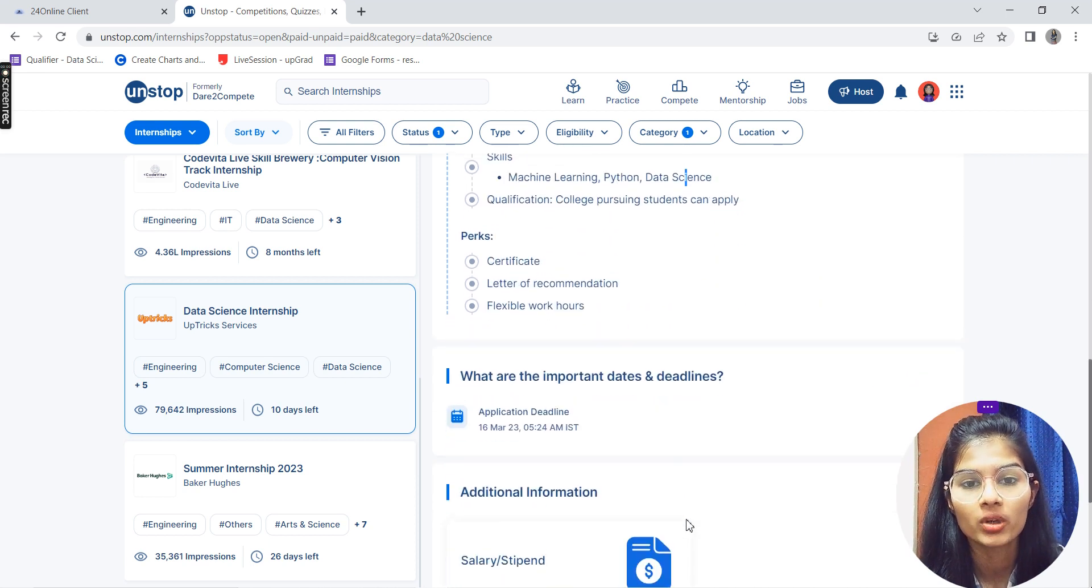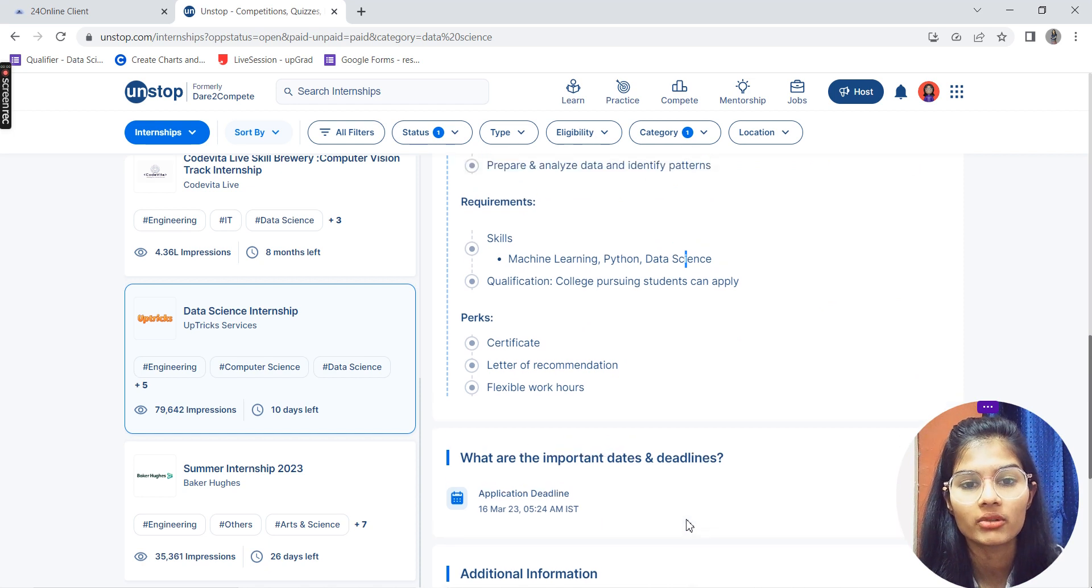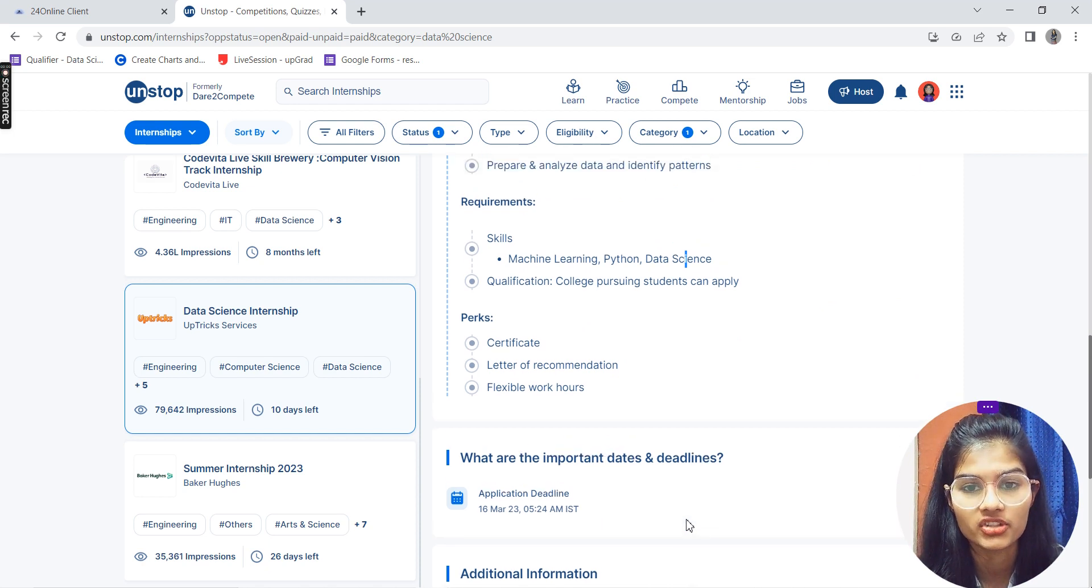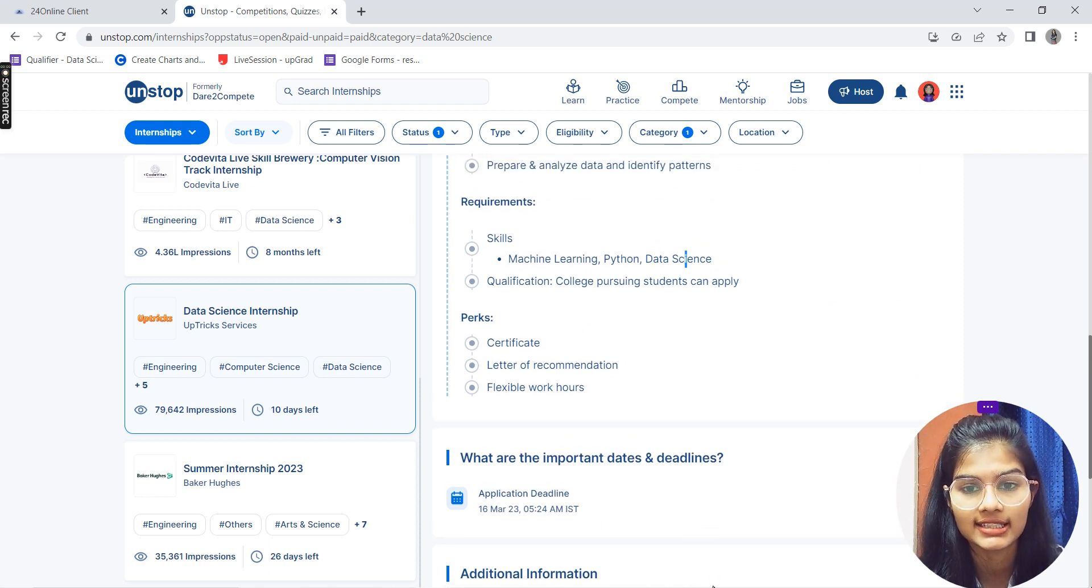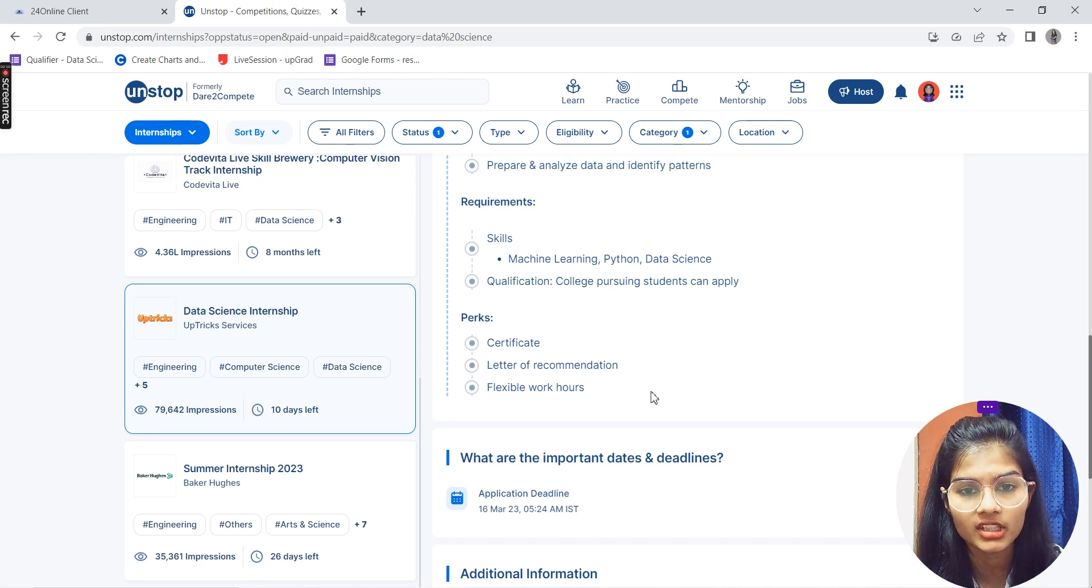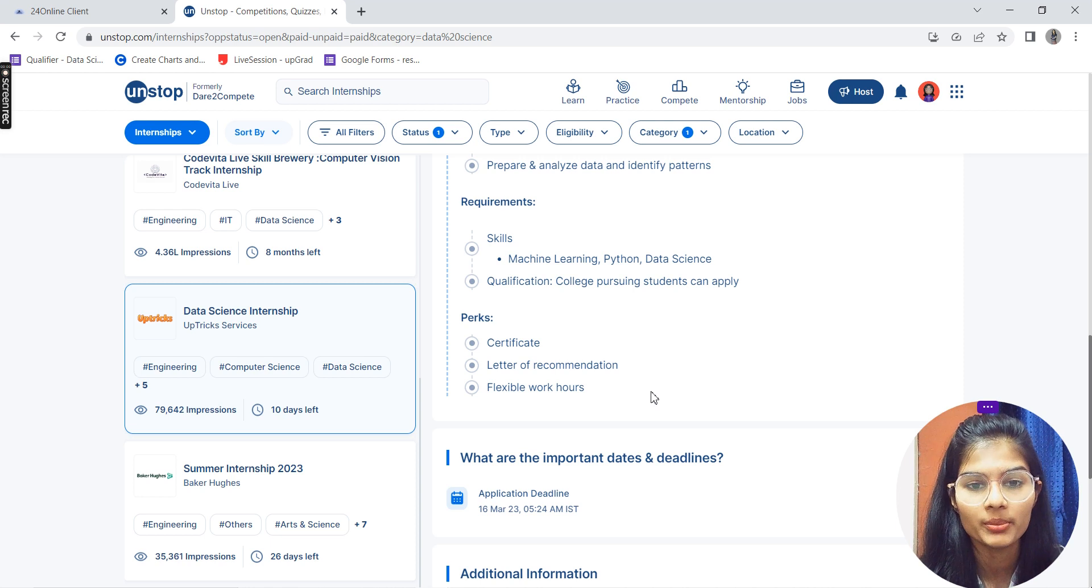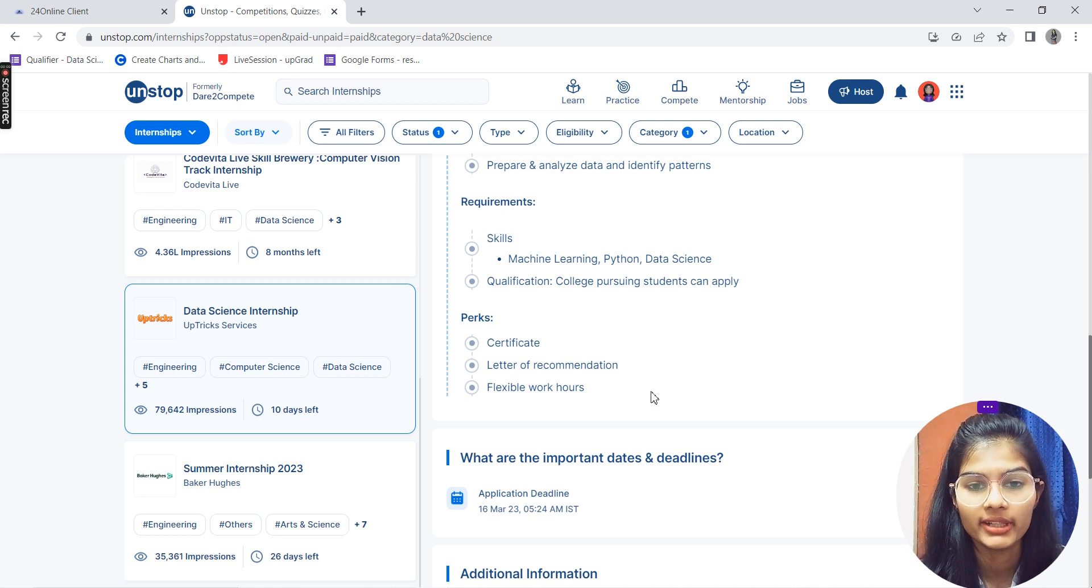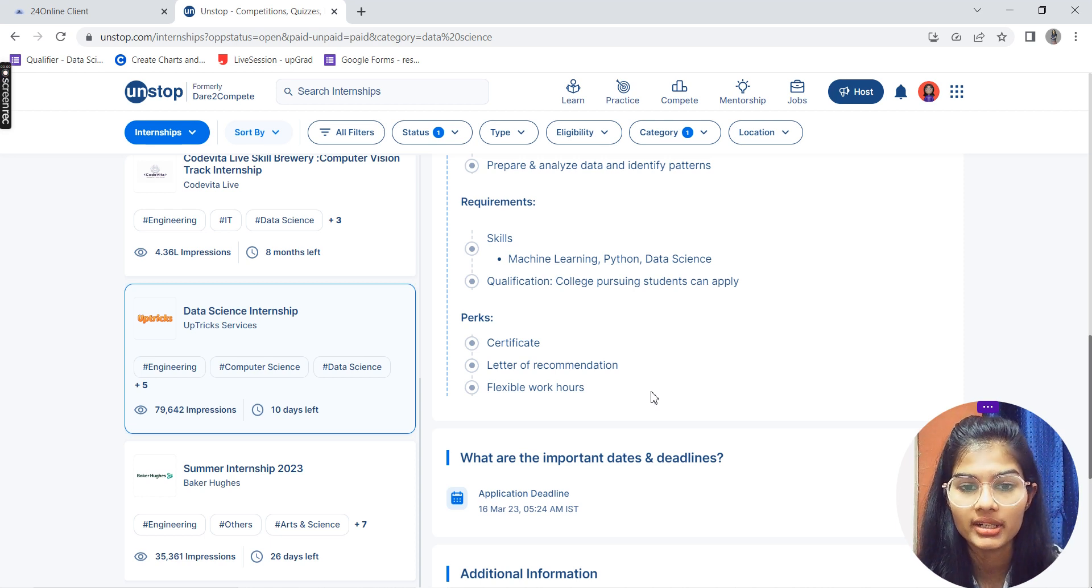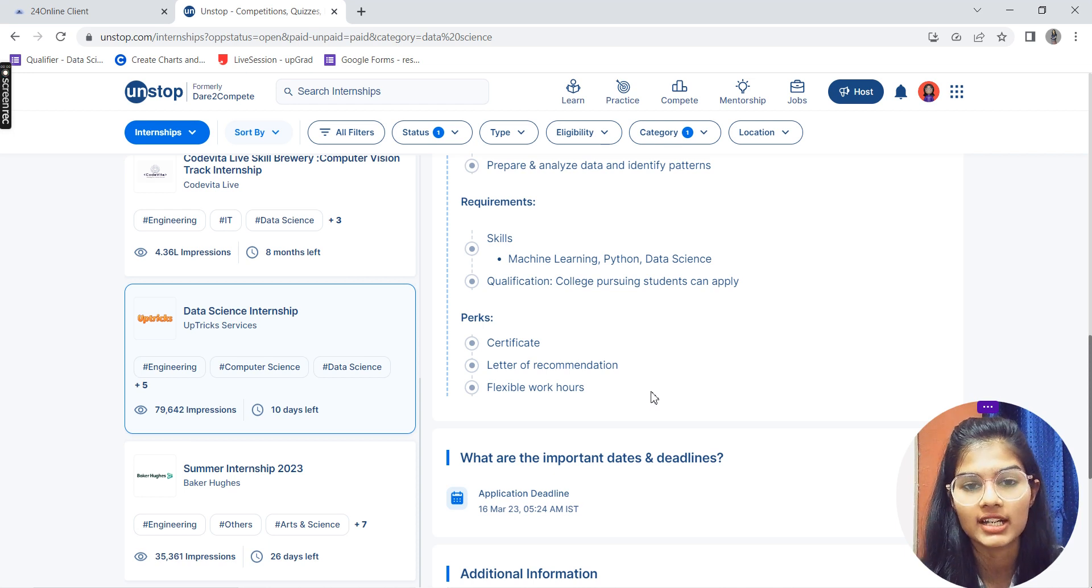What are the requirements? The skills required are machine learning, Python, and data science. The qualification is that only college-pursuing students can apply. The perks include a certificate, letter of recommendation, and flexible working hours.